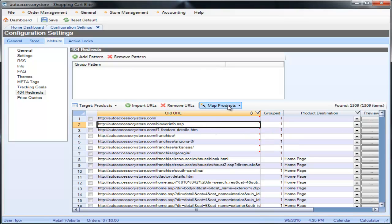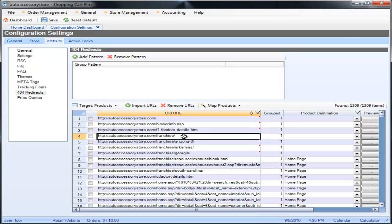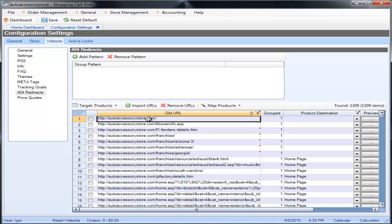If you have just too many URLs to work with and you just want to put everything in there that you can find, you go to map products, pre-fill empty drop downs with first choice and it's going to pre-fill all the drop downs with first choice. If it's blank it's going to automatically go to the home page. So basically once you map all the destinations from the old URLs to the new URLs, now whenever somebody visits this particular URL on your website they will automatically be 301 redirected to this other URL that you mapped it to.